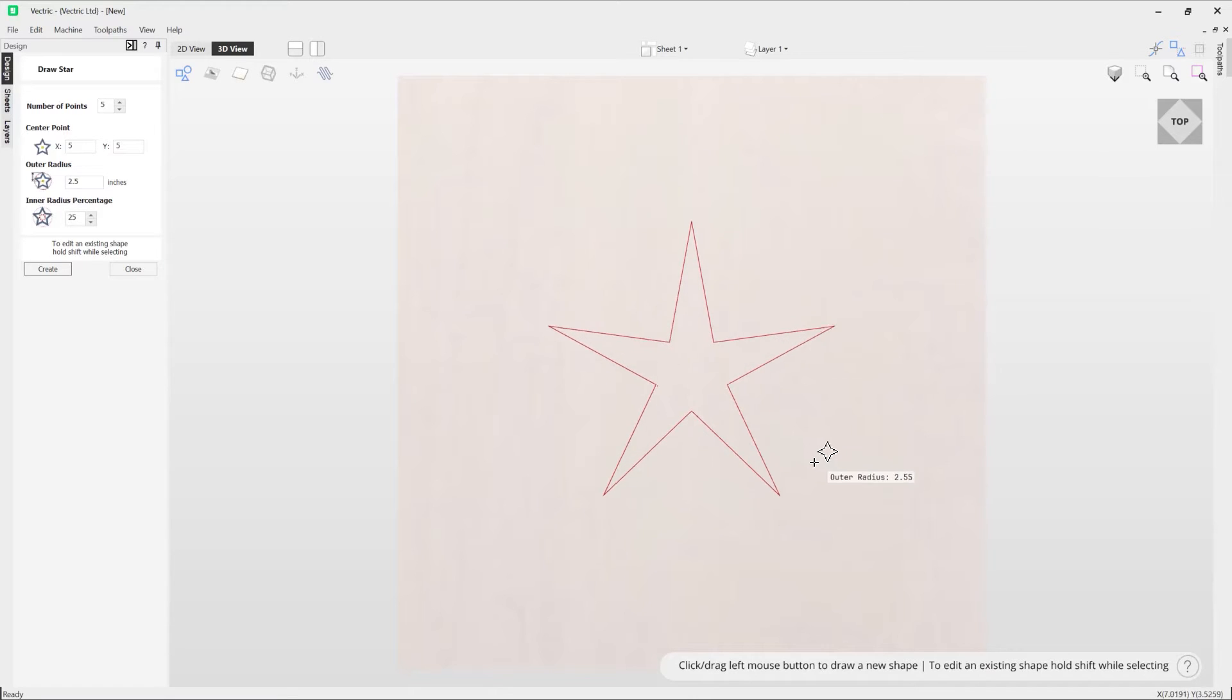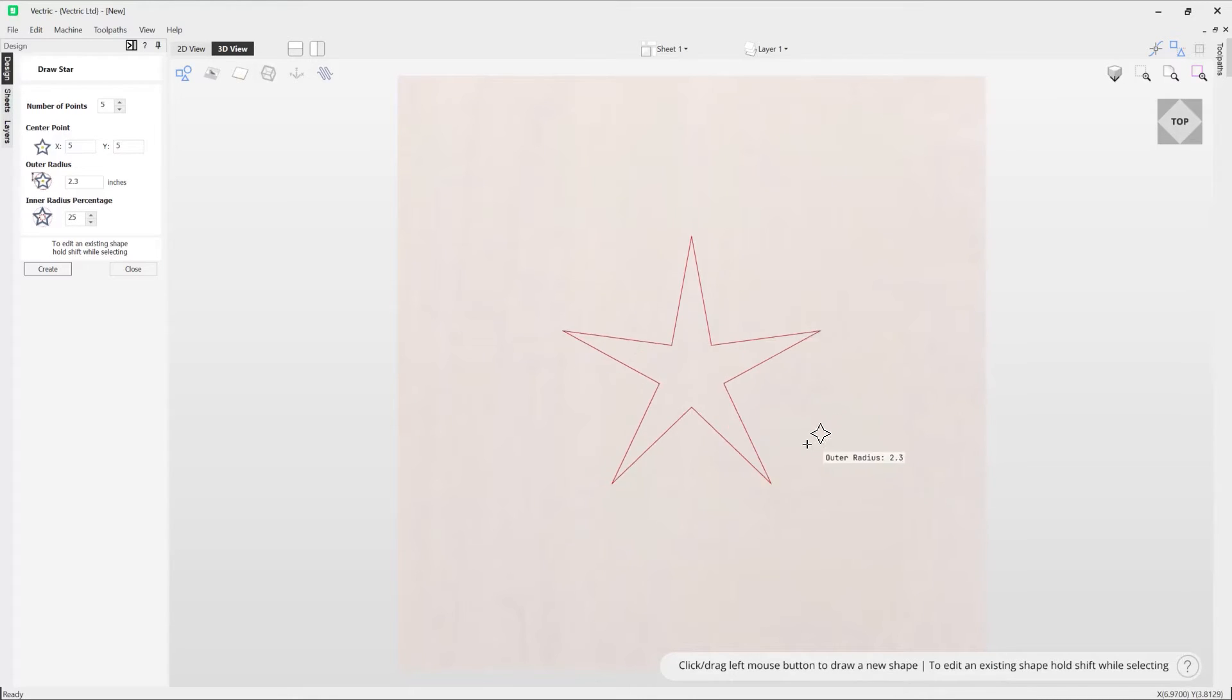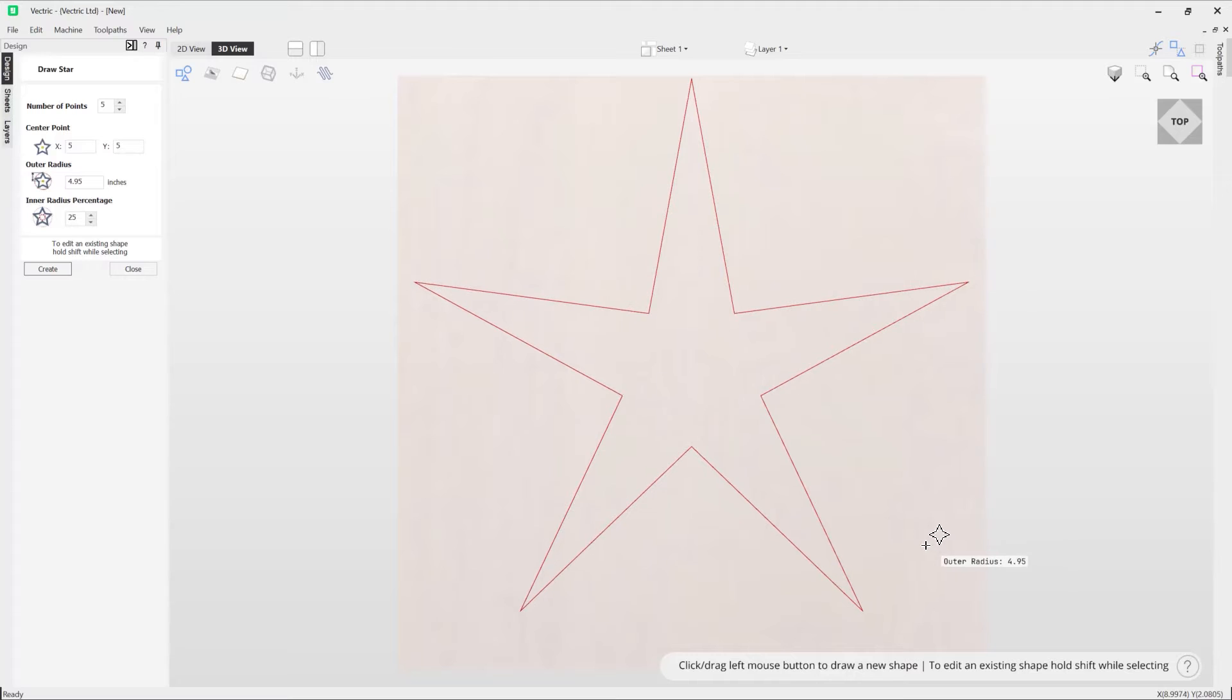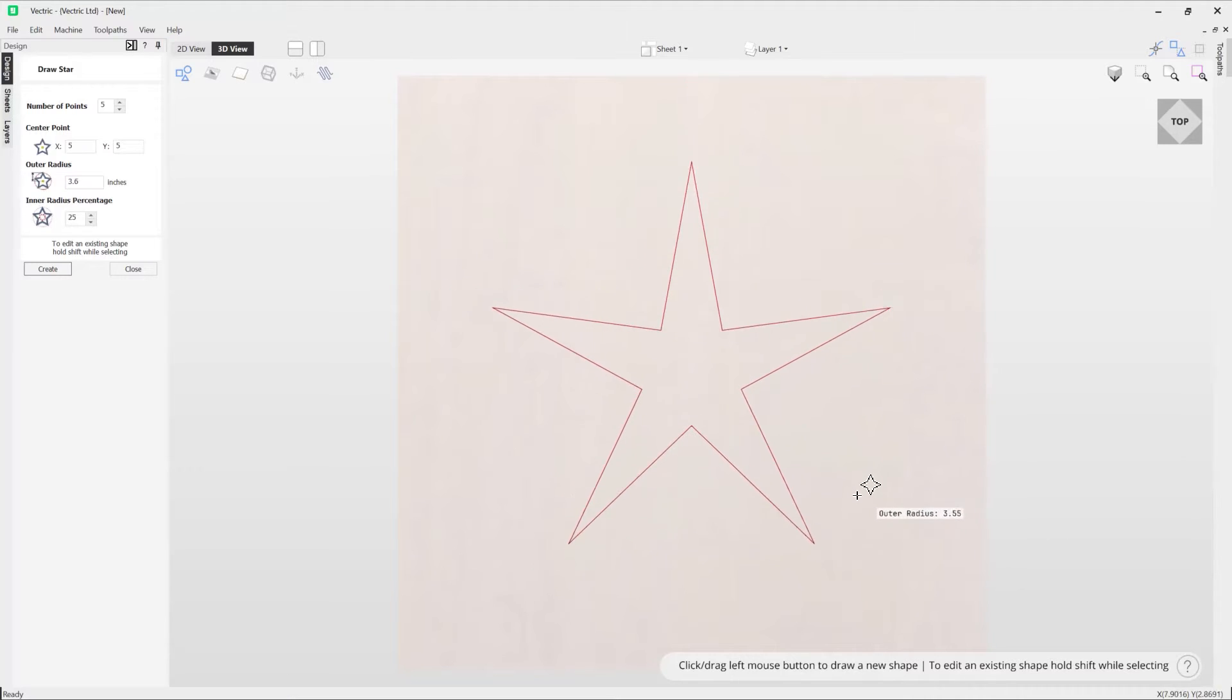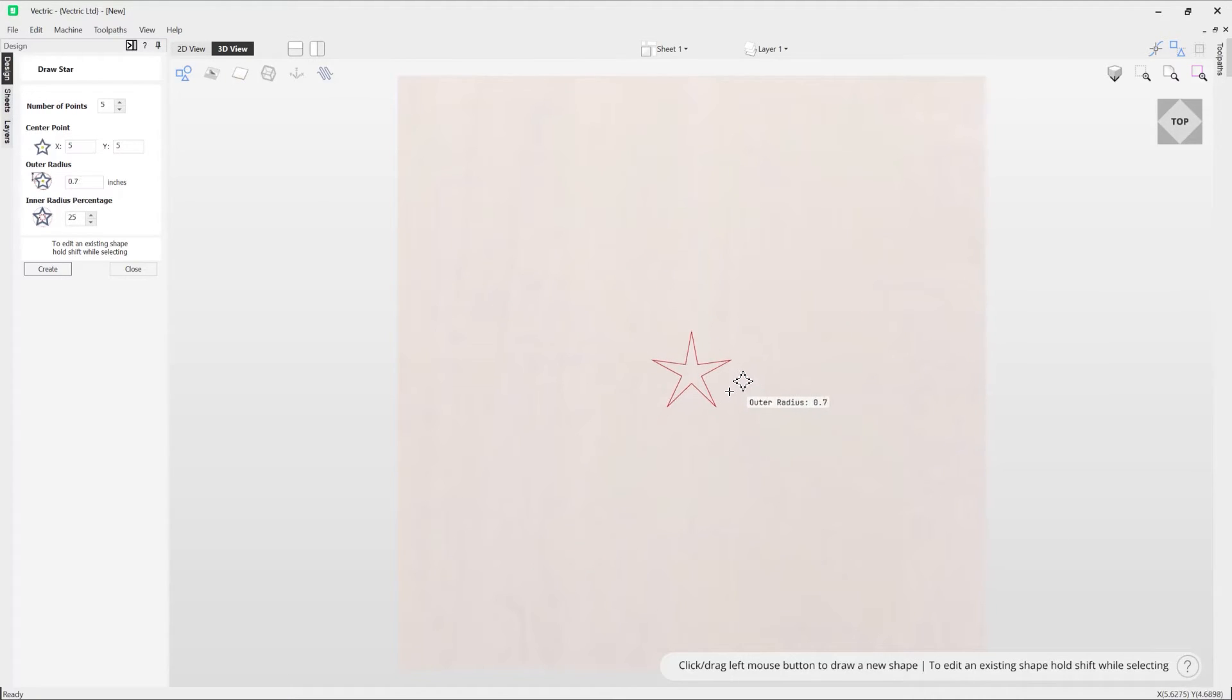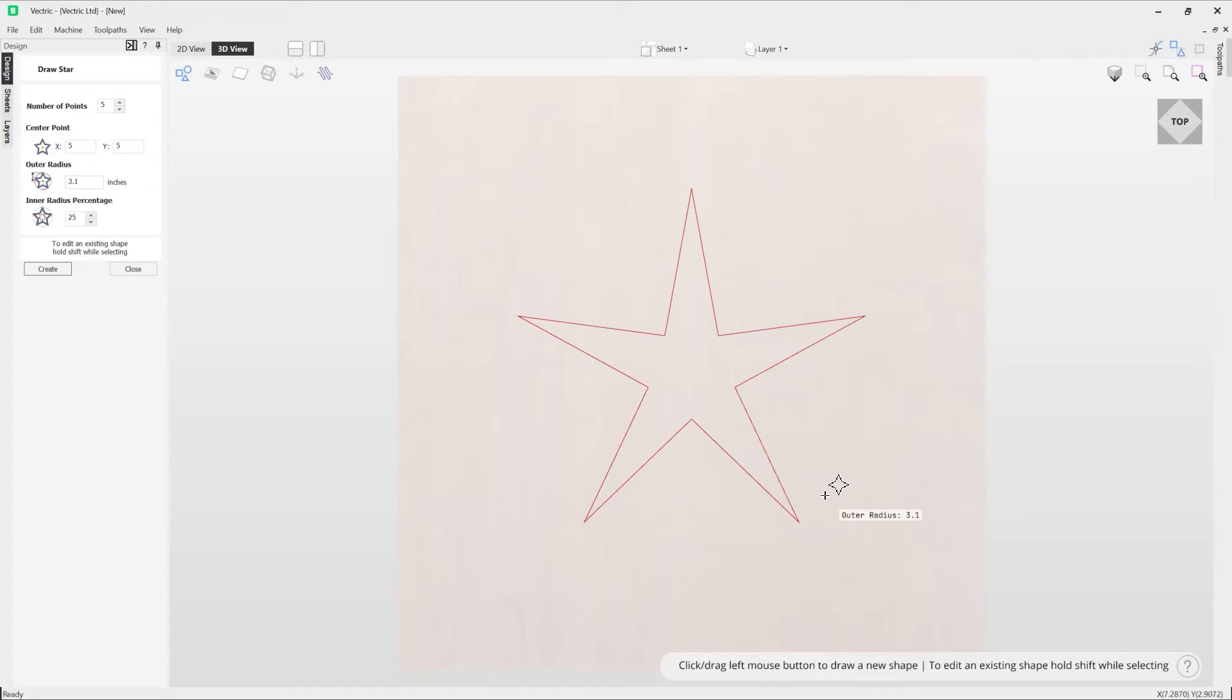And then you can see by moving it out we're making that star bigger, moving it closer to where I dragged from we're making that star smaller. Once you're happy with the size of your star, simply let go and it will create that shape for you.